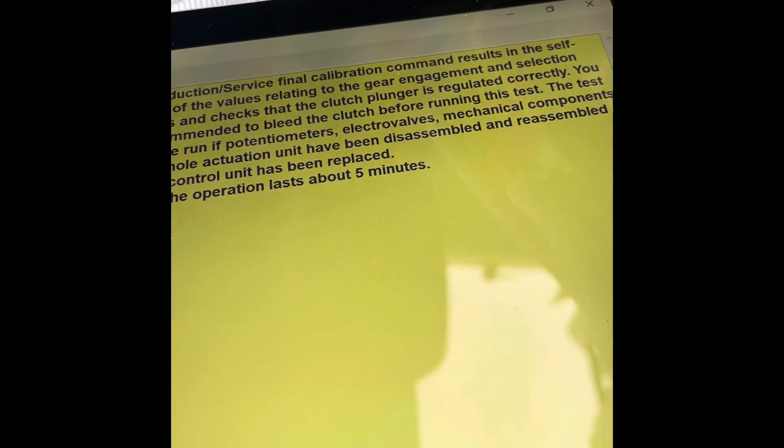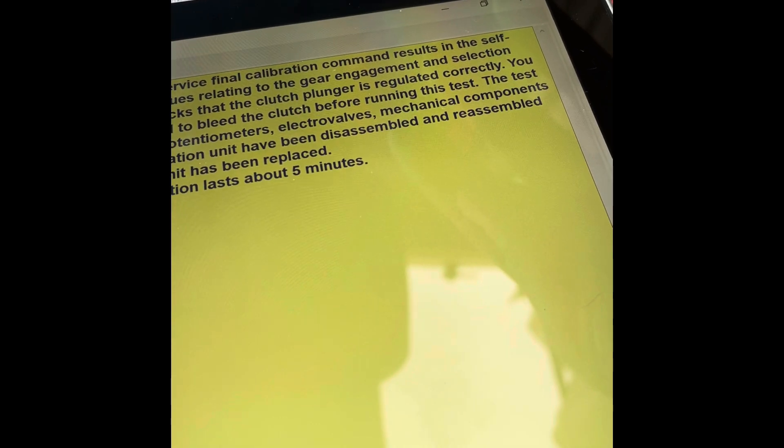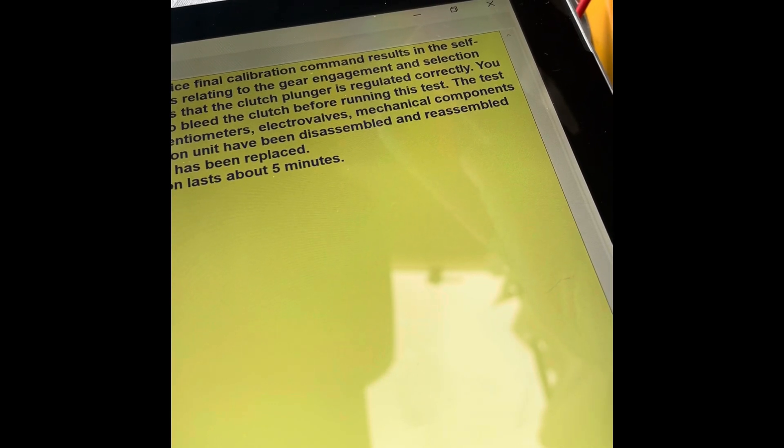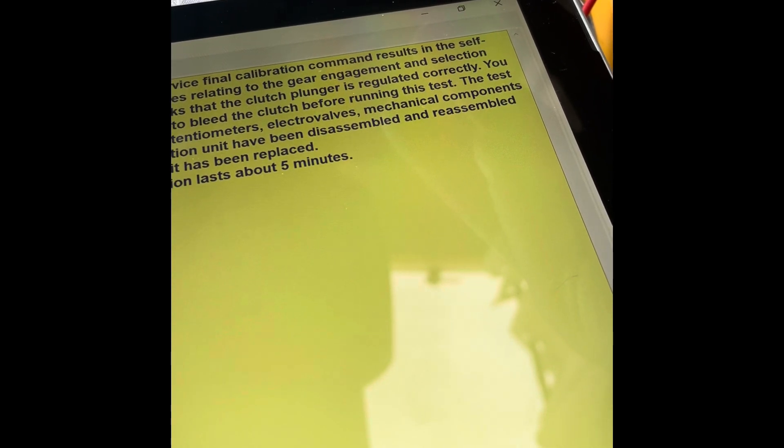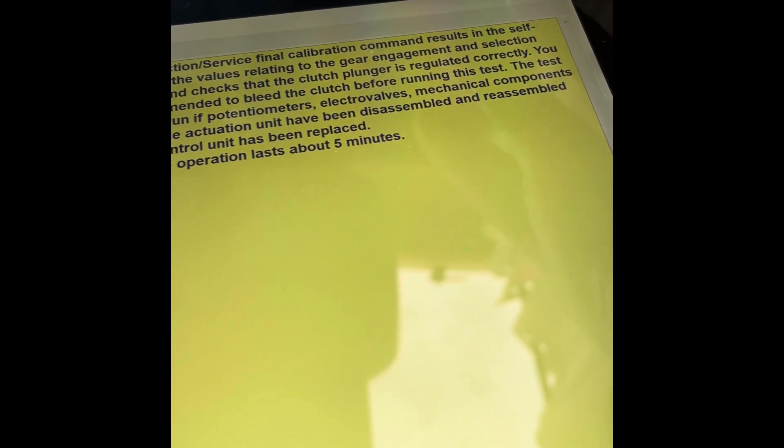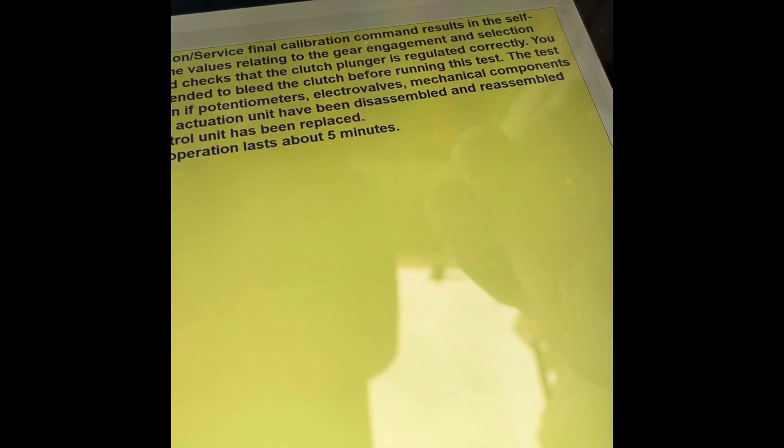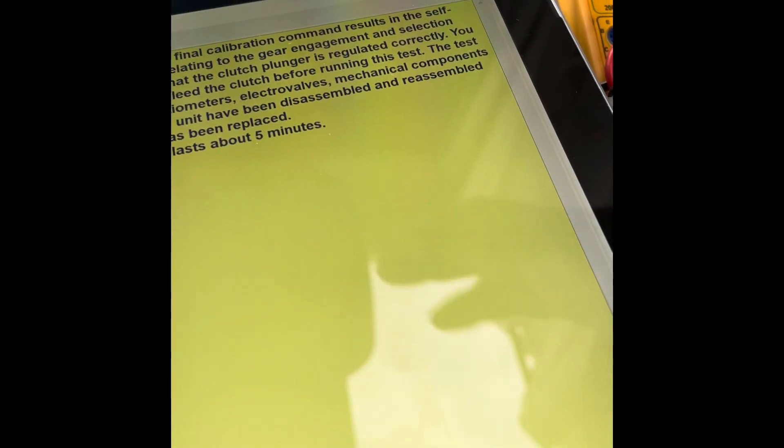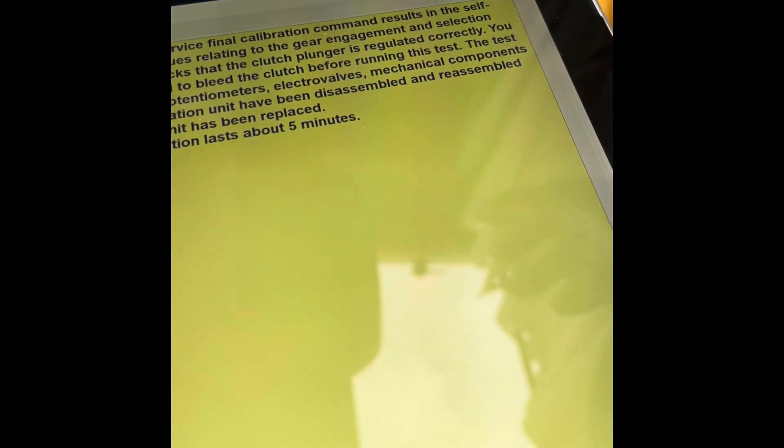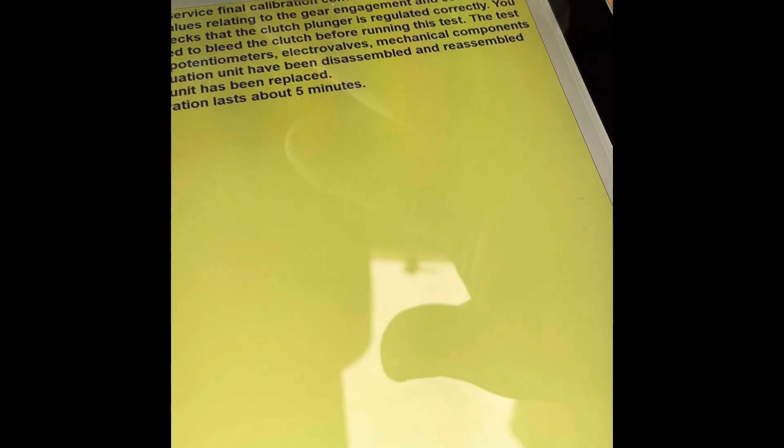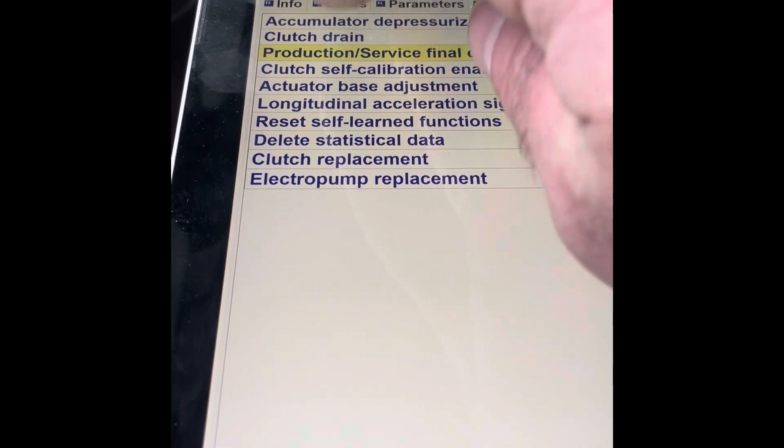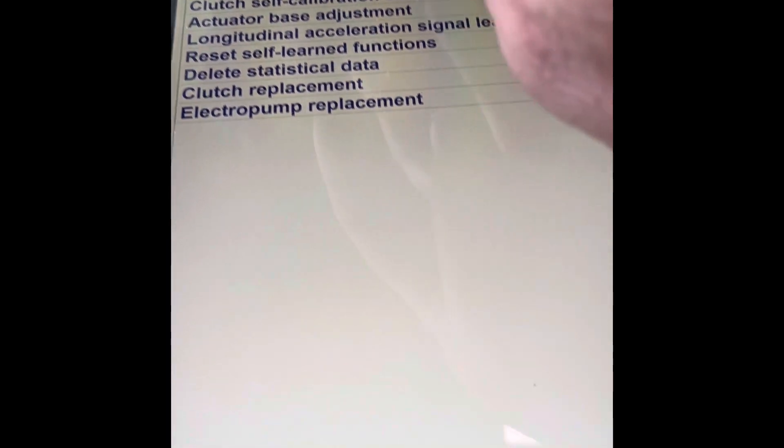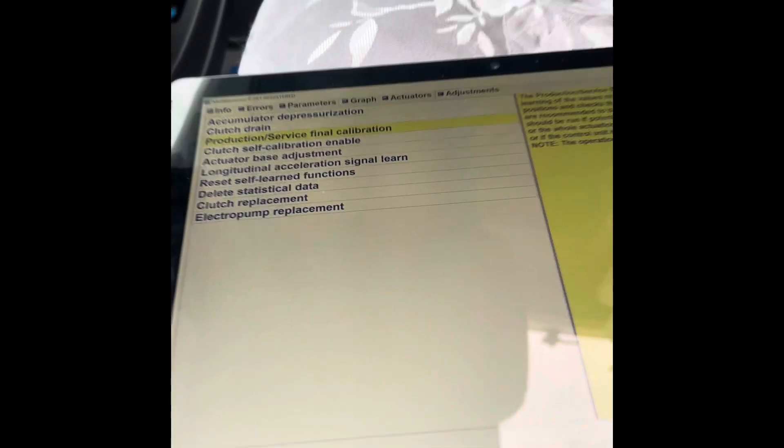Then I drain the clutch, and then I'm going to do the production final calibration. The production service final calibration command results in self-learning values relating to gear engagement and selection positions and checks that the clutch plunging is regulated correctly. You are recommended to bleed the clutch before running this test. The test should be run if potentiometers (that's the sensor which is a potentiometer what I've changed), electro valves, mechanical components, or the actuation unit has been disassembled or reassembled, or if the control unit has been replaced. It lasts five minutes. So this is what I'm going to do now: I'm going to drain my - going to do the clutch drain, the delete statistical data, then the clutch drain, then the production final service for my sensors. Then you're good to go, you've learned everything.